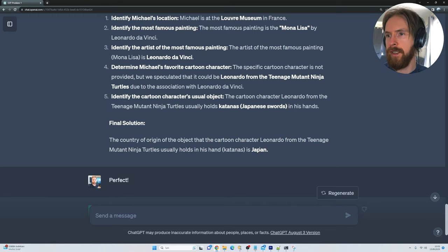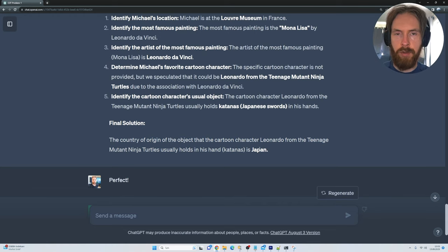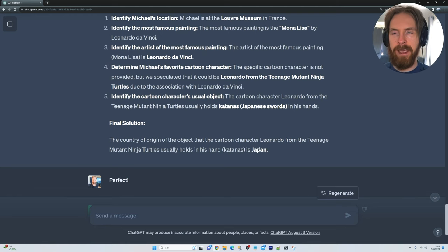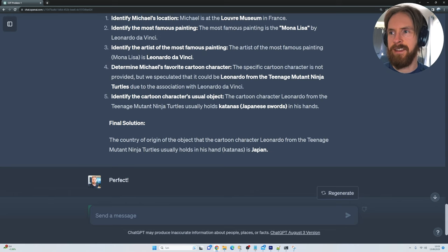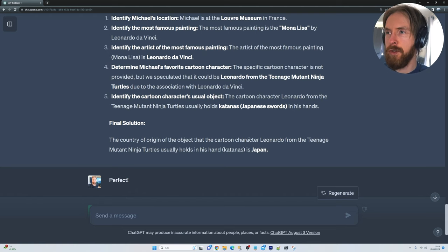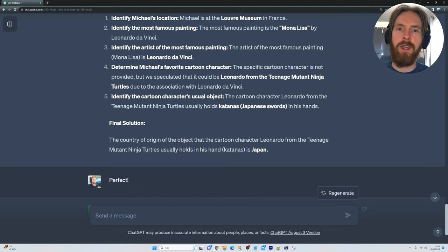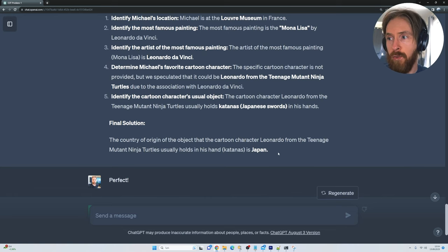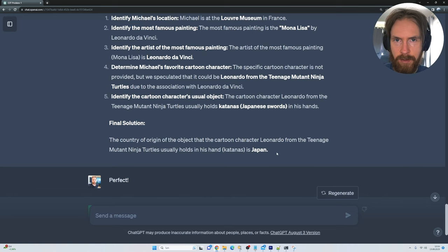That is correct! You can see it now — we solved the problem by using chain of thought thinking. A problem that ChatGPT, if given 100 chances with a zero-shot prompt, I don't think it could solve. But by using chain of thought, we can think through it step by step and end up with the final and correct answer.